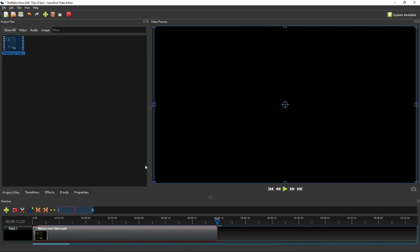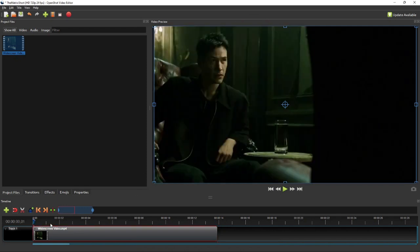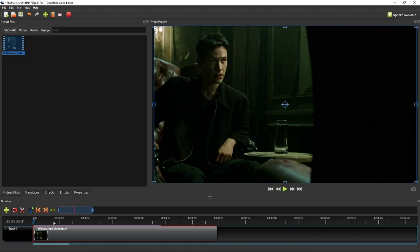so the first step of creating a vertical video from a widescreen video is to split the widescreen video into shorter scenes or clips, where each scene or clip will only show the subject or character of interest in the vertical video to be created.